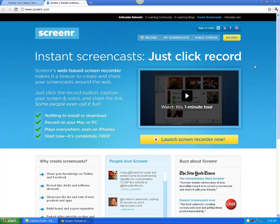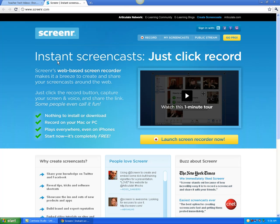Screenr is completely free and does have a pro version if you want a bit more full-featured experience. But for basic recording for free, this is another good choice.